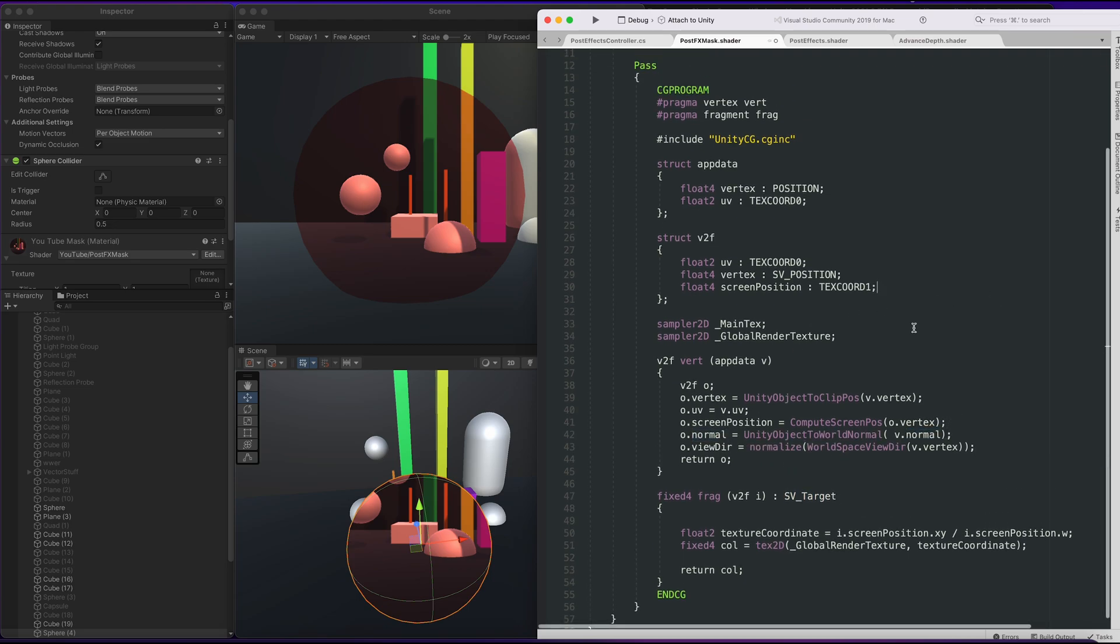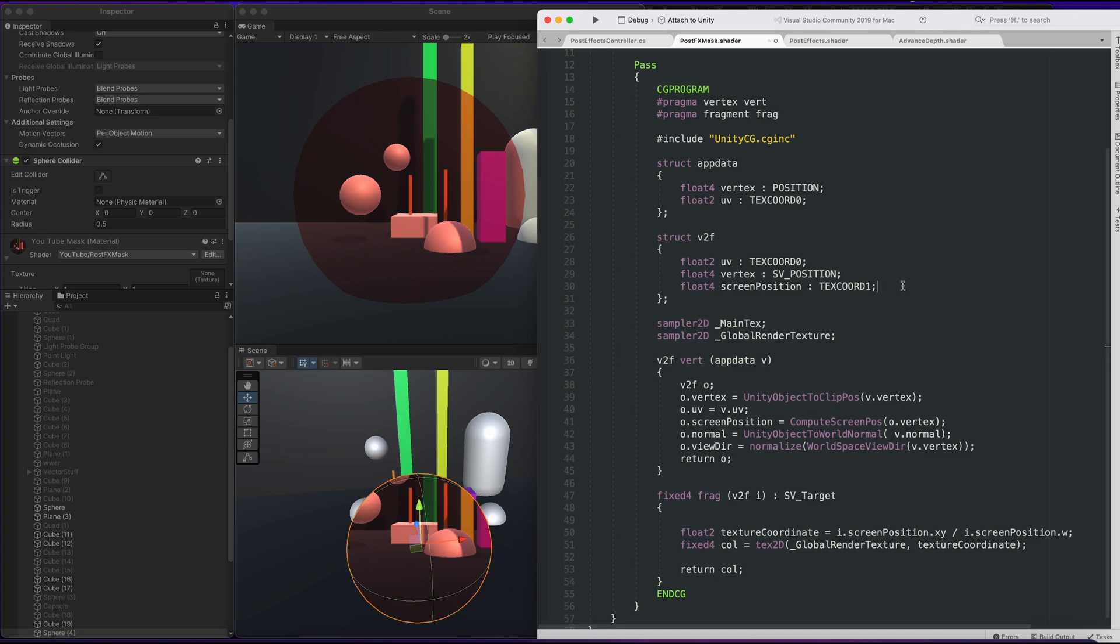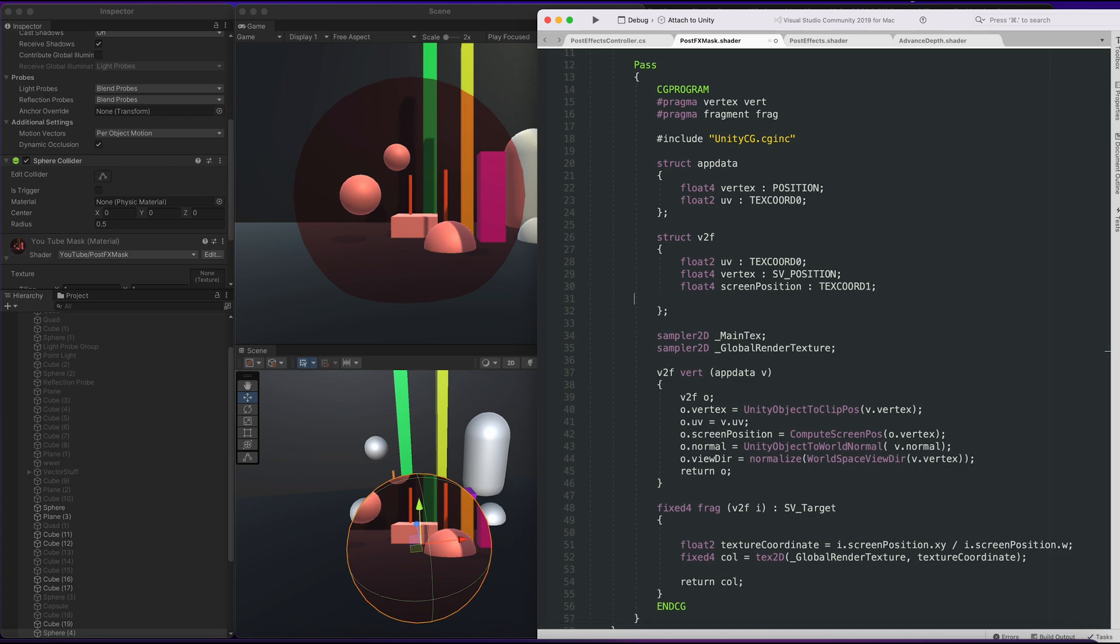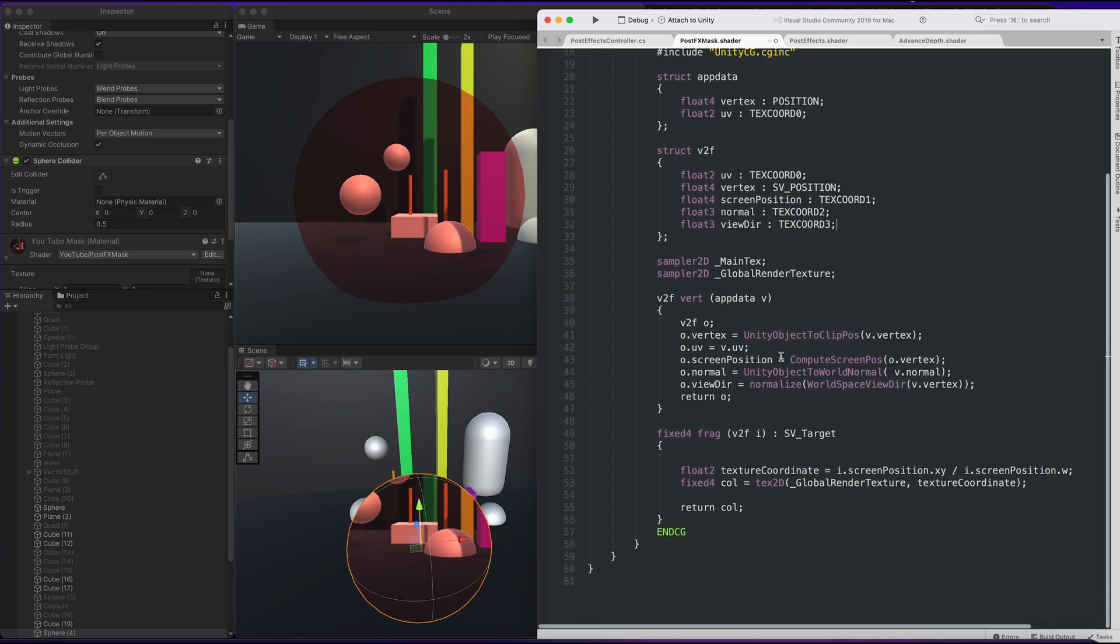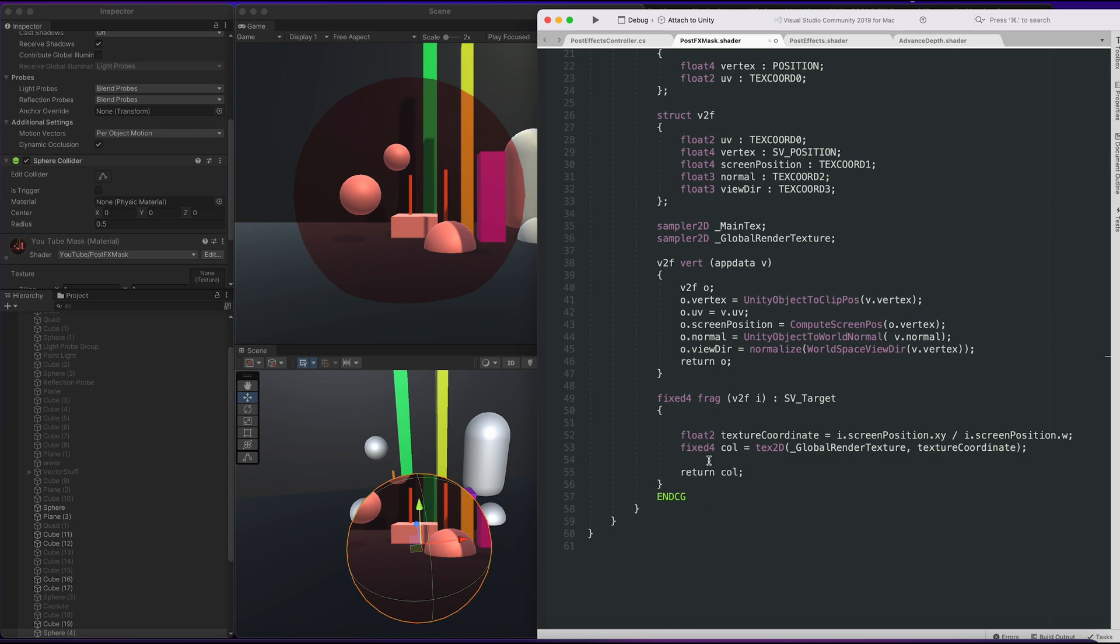Let's quickly bring in the normal and the view direction required for Fresnel. So this means we need the normal and view direction in the V2F. We'll also bring in our Fresnel from our previous shader.